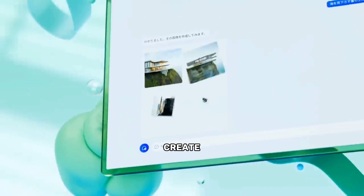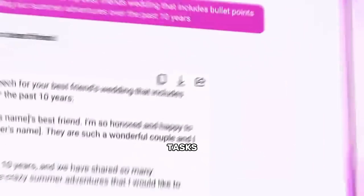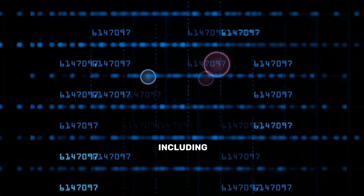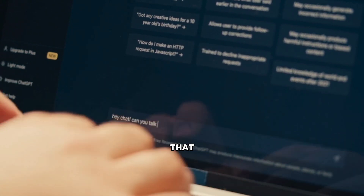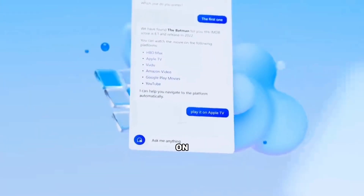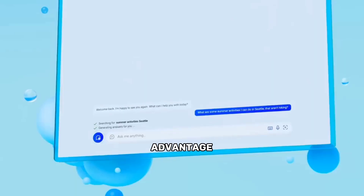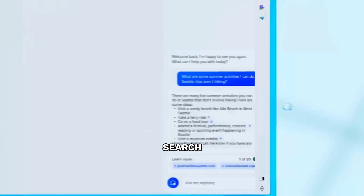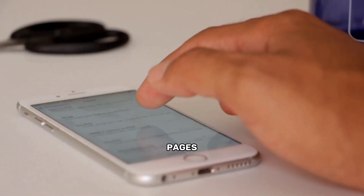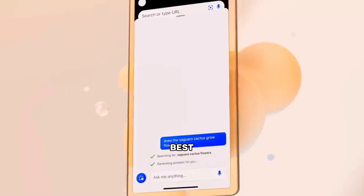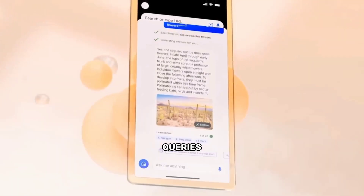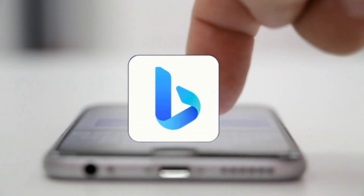Bing uses highly advanced AI technology, including OpenAI's GPT-4 language model. This means that Bing can produce human-like text on any topic. It also takes advantage of Microsoft's vast search index, which contains billions of web pages and constantly updated documents. By combining these two sources of knowledge, Bing delivers the best possible results for your queries.